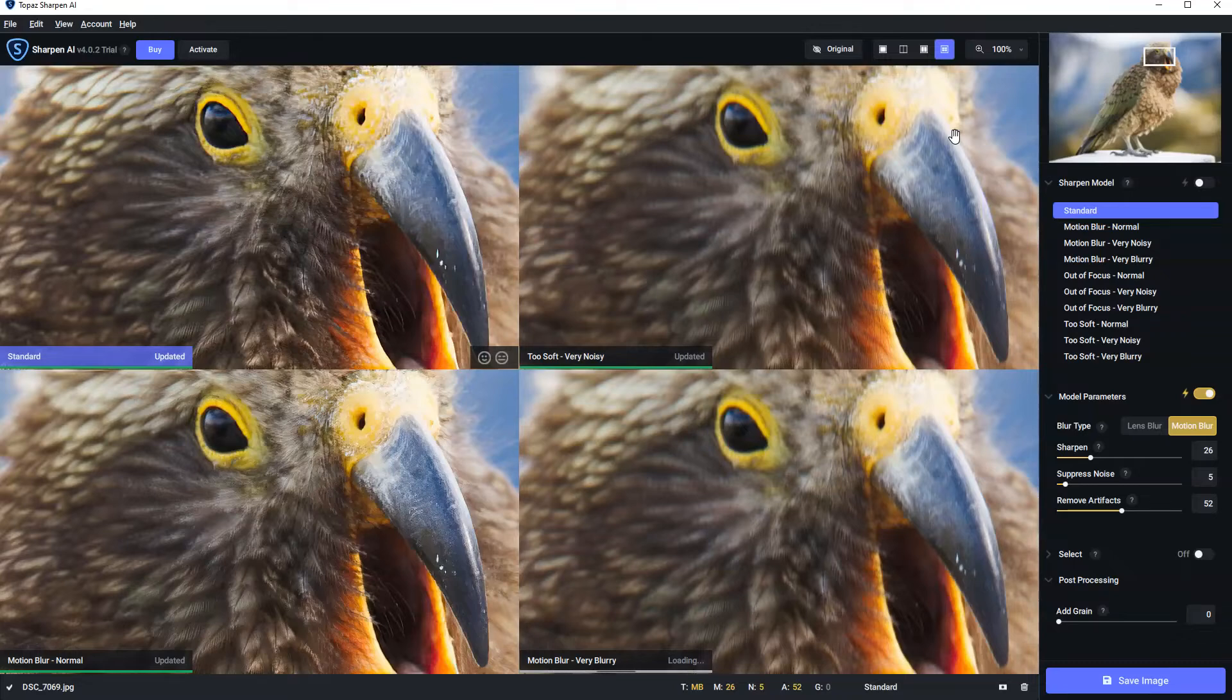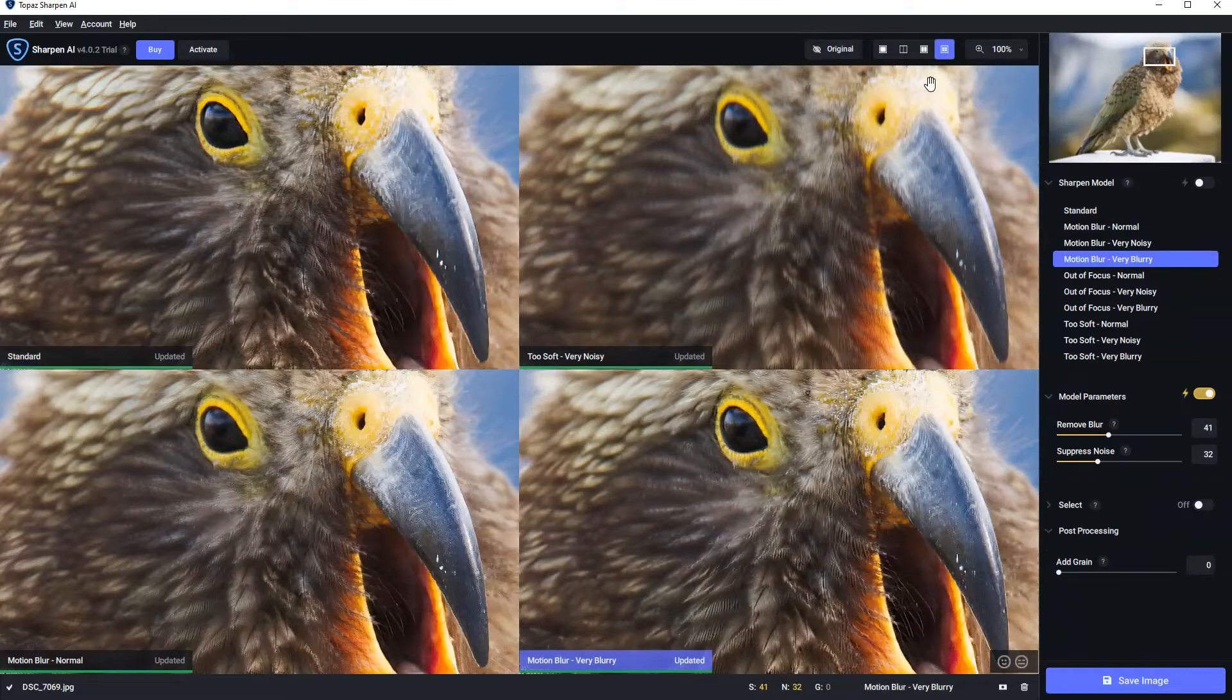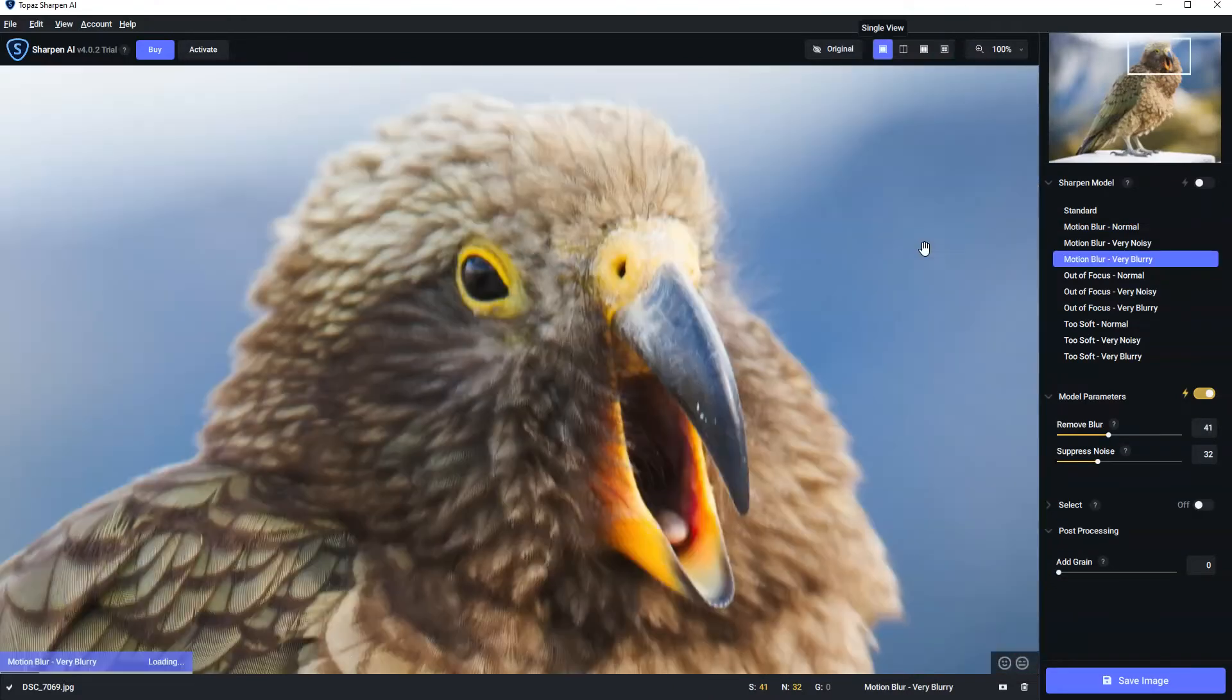And motion blur normal is looking good. And yeah, I think I still prefer motion blur very blurry.